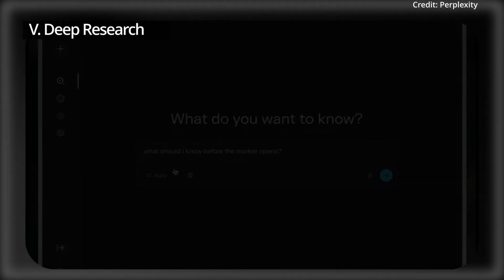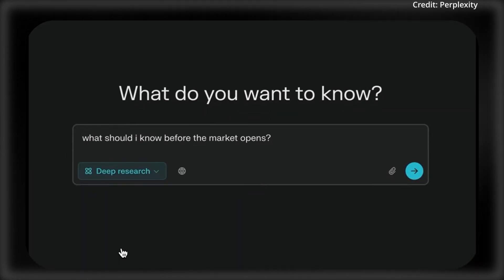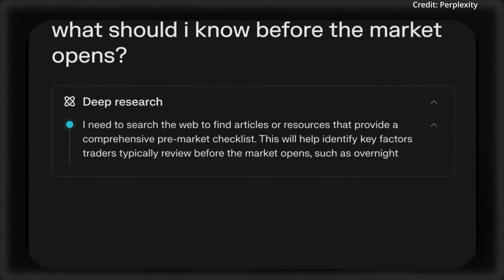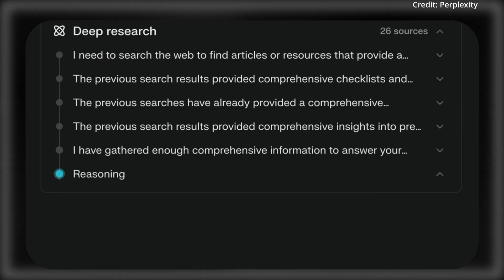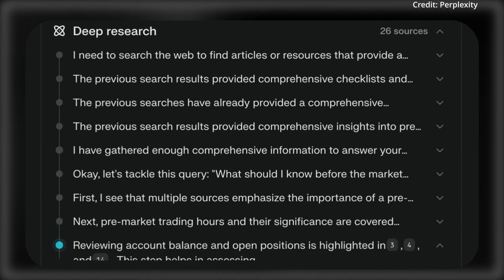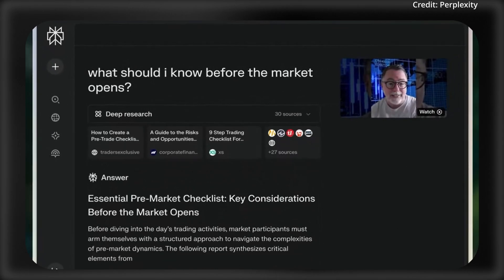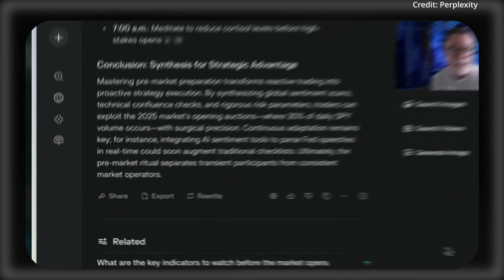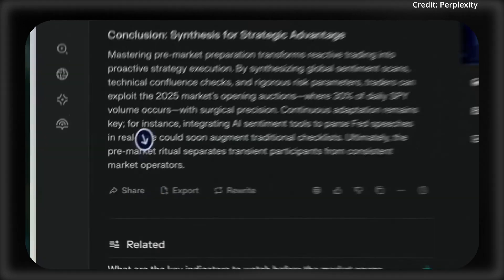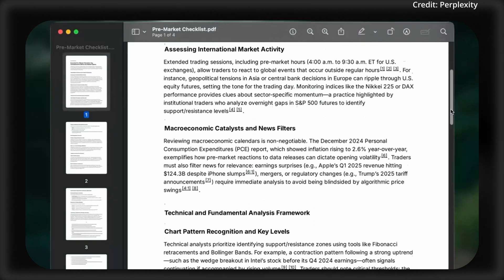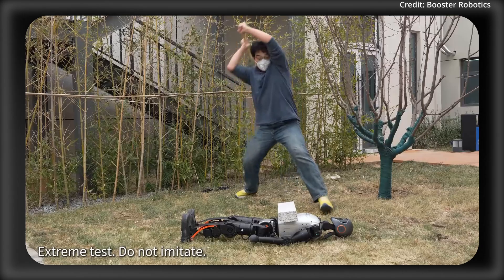Finally, Perplexity just introduced DeepResearch, a groundbreaking tool designed to streamline in-depth research and analysis. This feature autonomously performs extensive searches, reviews hundreds of sources, and synthesizes findings into comprehensive reports within minutes. Available free to all users, DeepResearch offers pro-subscribers unlimited queries, while non-subscribers can access a limited number daily.